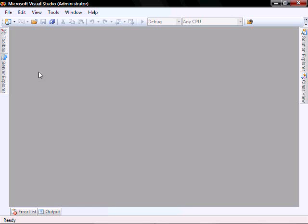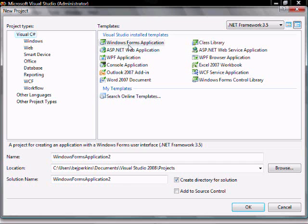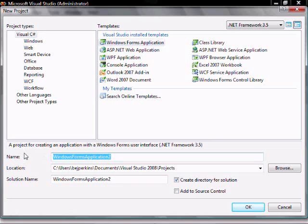To create a Windows Form application, you'll click on File, New, Project. Windows Form Application, and we're going to name this Lesson 2.